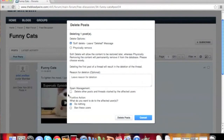Now we have the spam management option. Checking the box will delete the other posts or threads that the user who we are taking action on has started. When choosing this action, it only takes the action against the person who has started the thread.